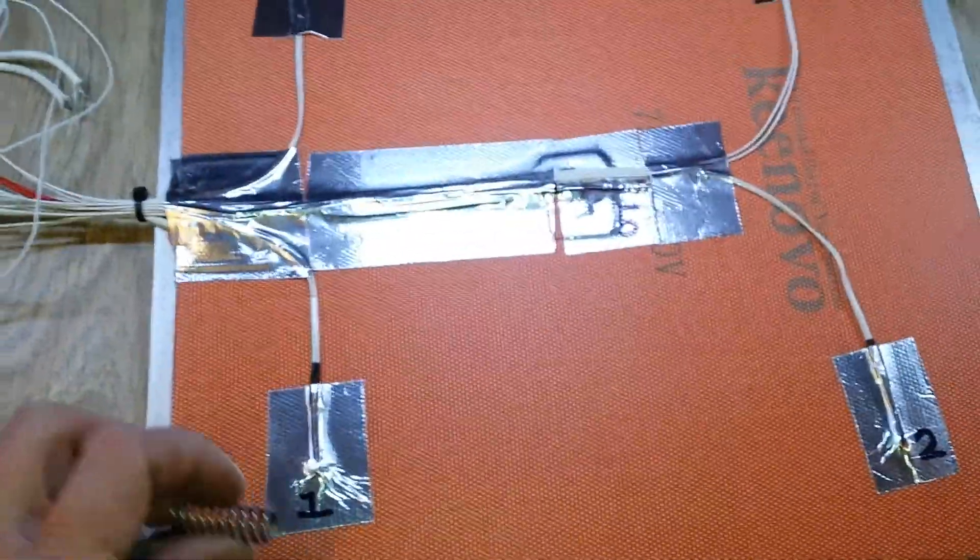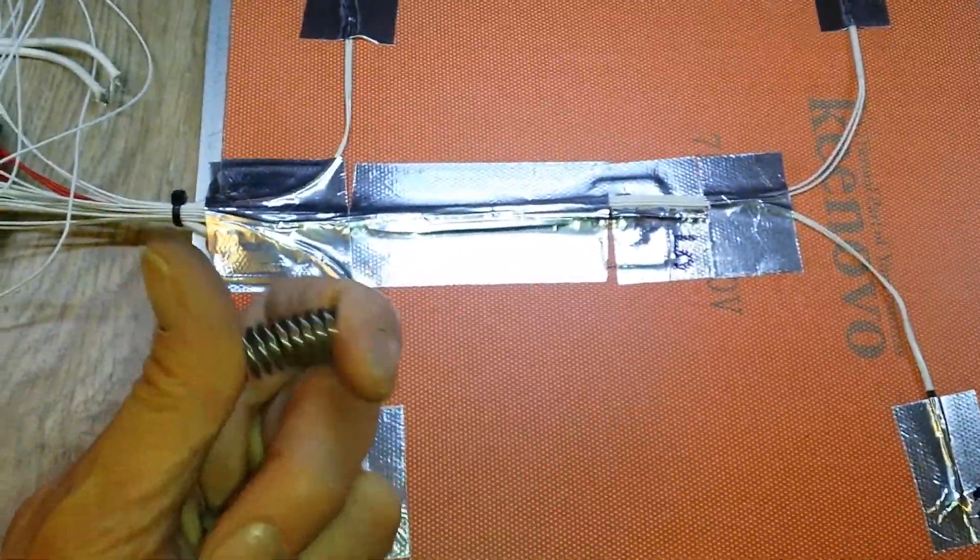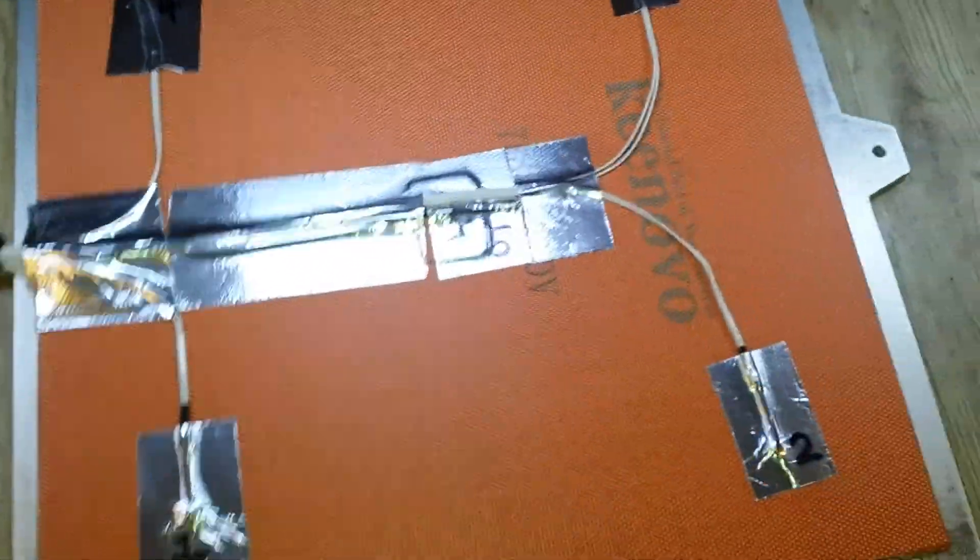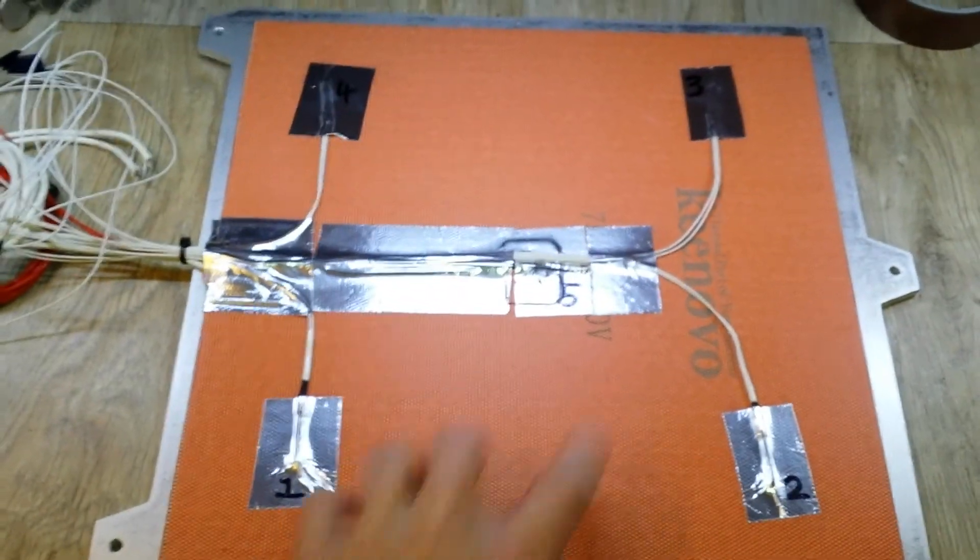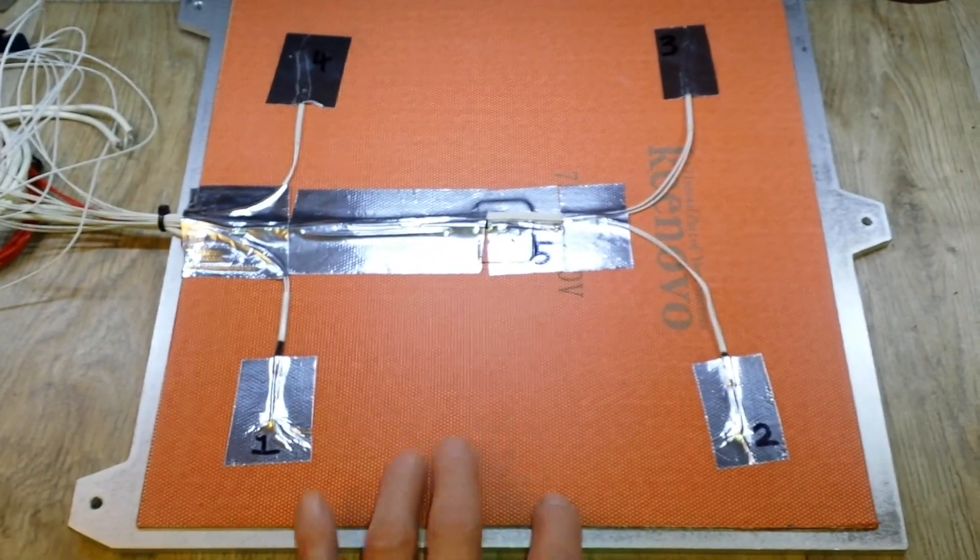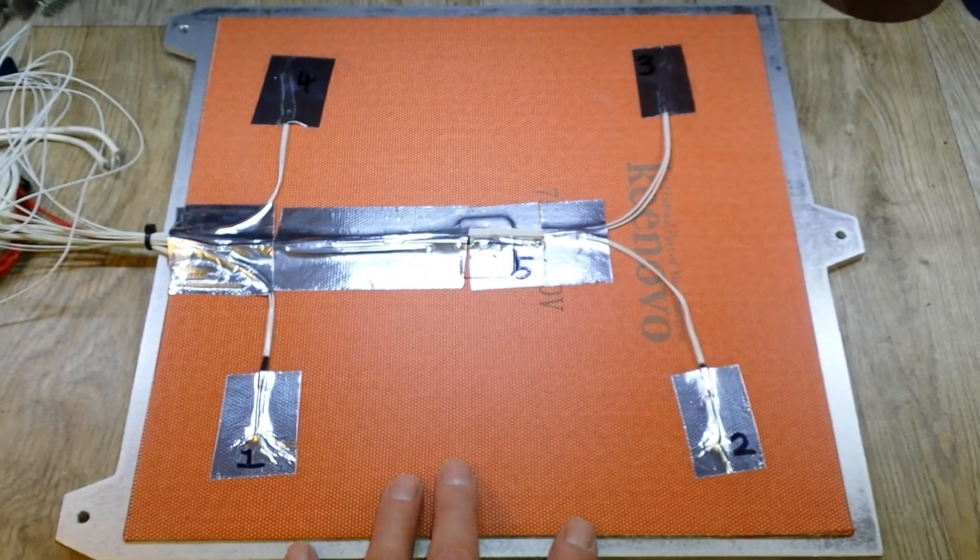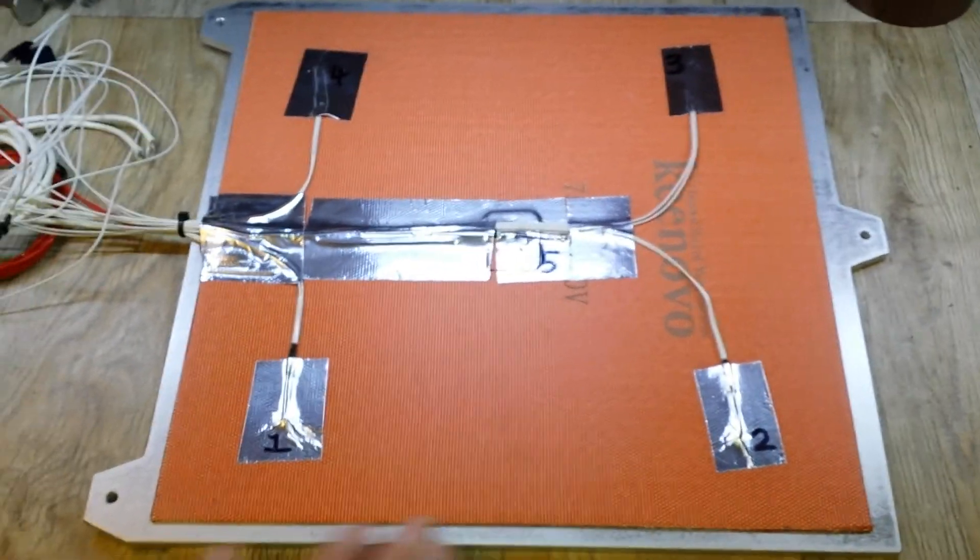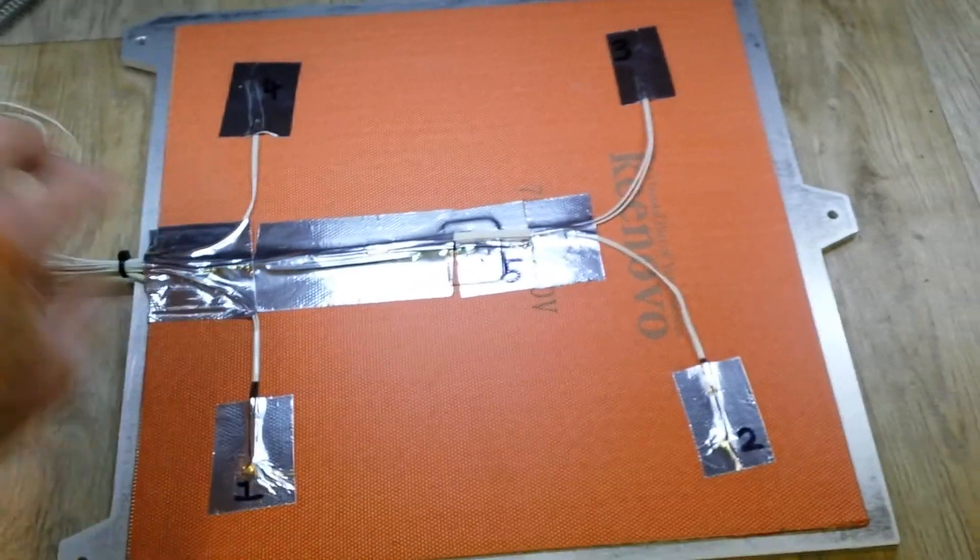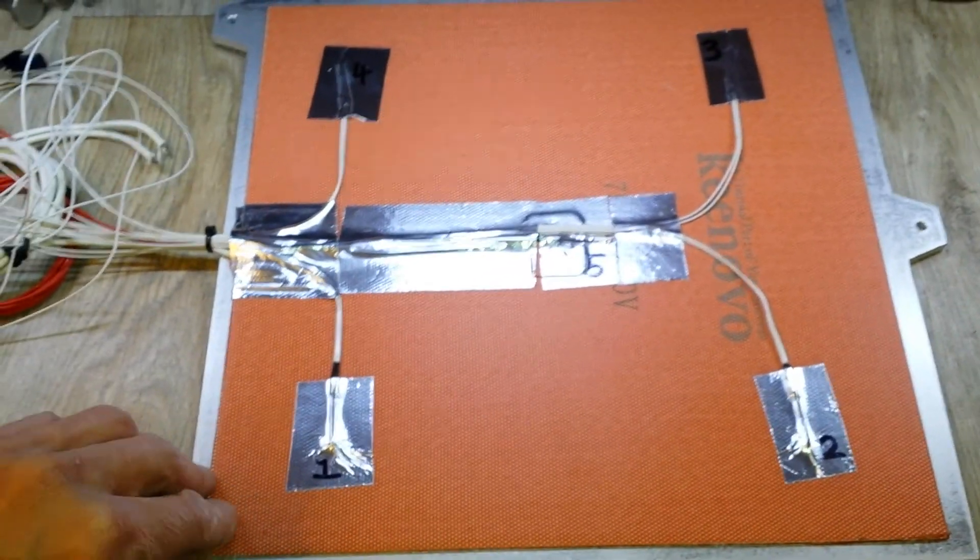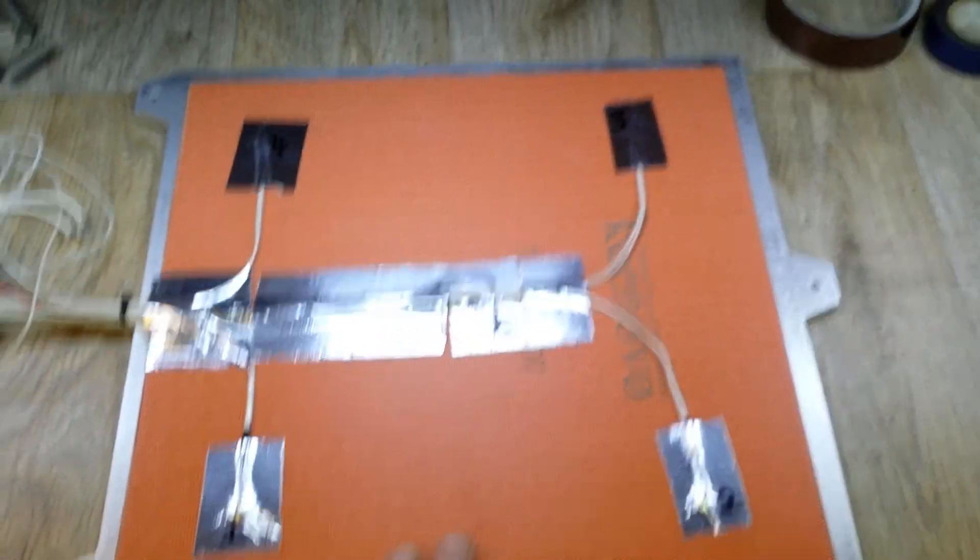There's the Keenovo silicon heater mounted on the plate. It's all glued down now. The 3M adhesive has been used to stick it down, so it's permanently on there now.